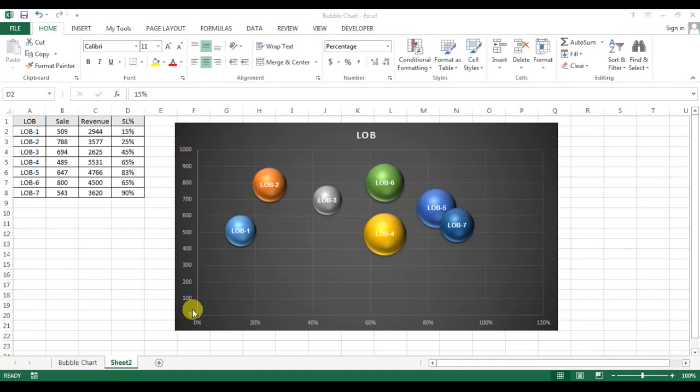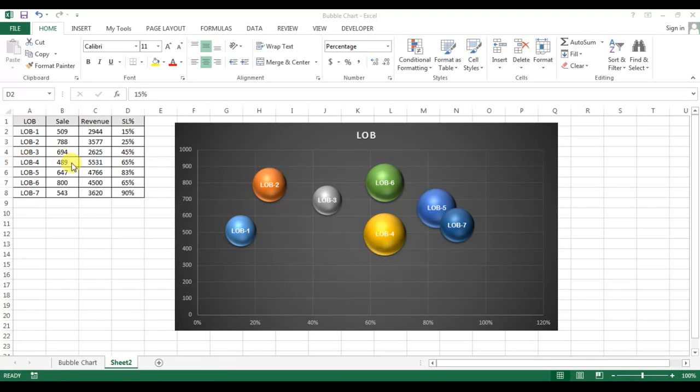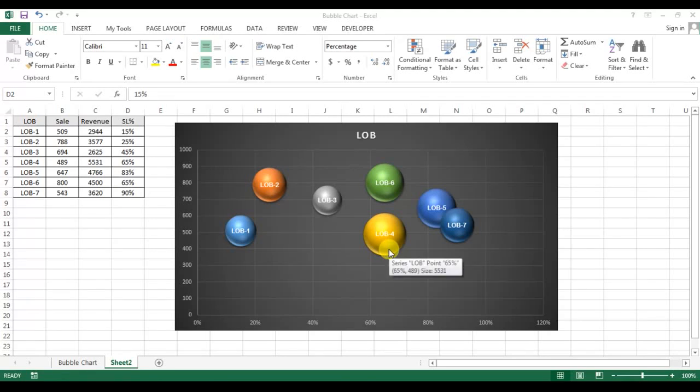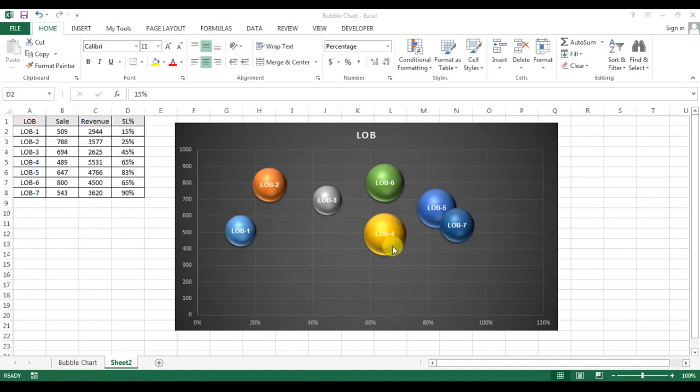Now the highest revenue and lowest revenue. Highest revenue is LOB4 because revenue is displayed by the size of the bubble. This is the biggest bubble, that means this is the highest revenue, which is LOB4. And LOB3 is the lowest revenue because this is the smallest bubble.